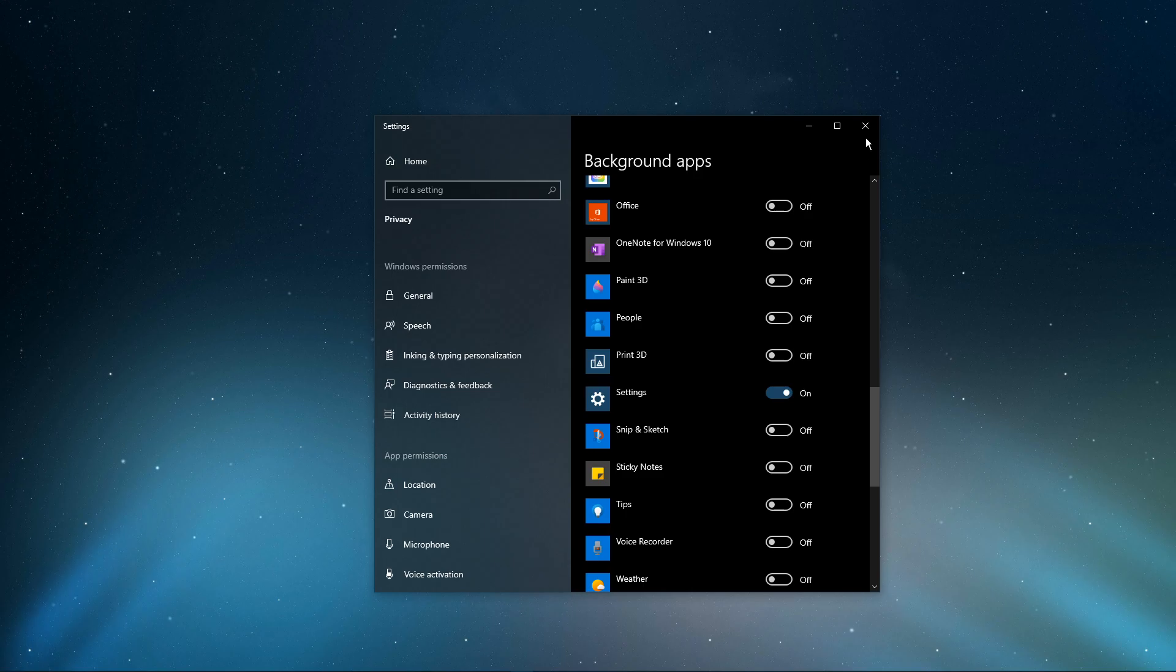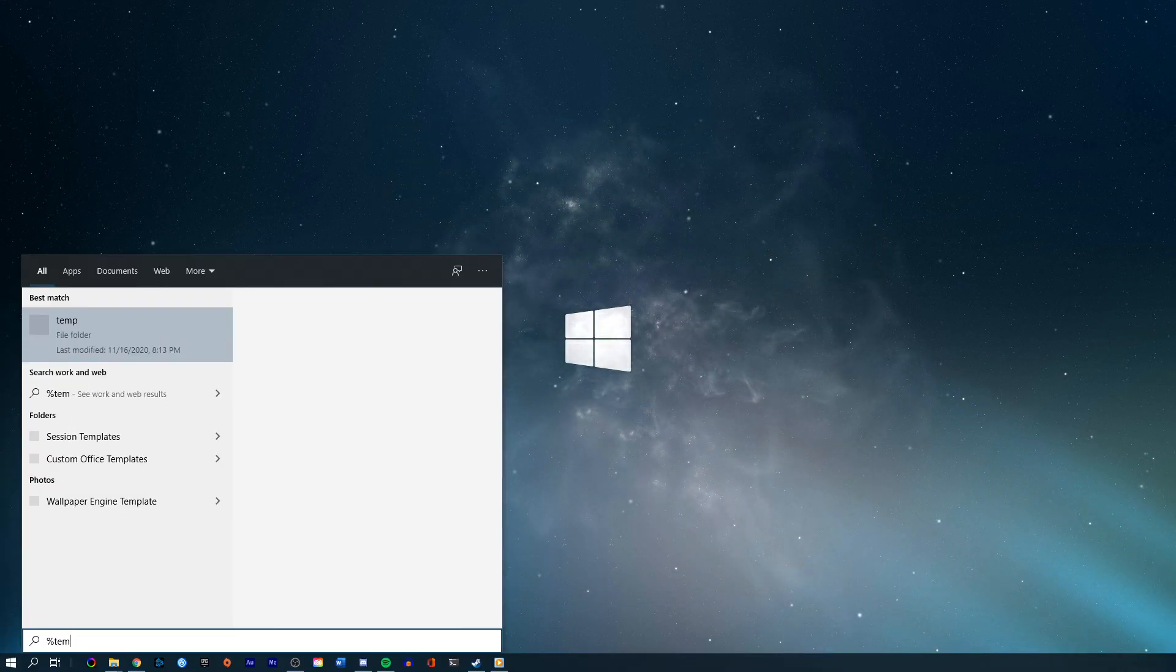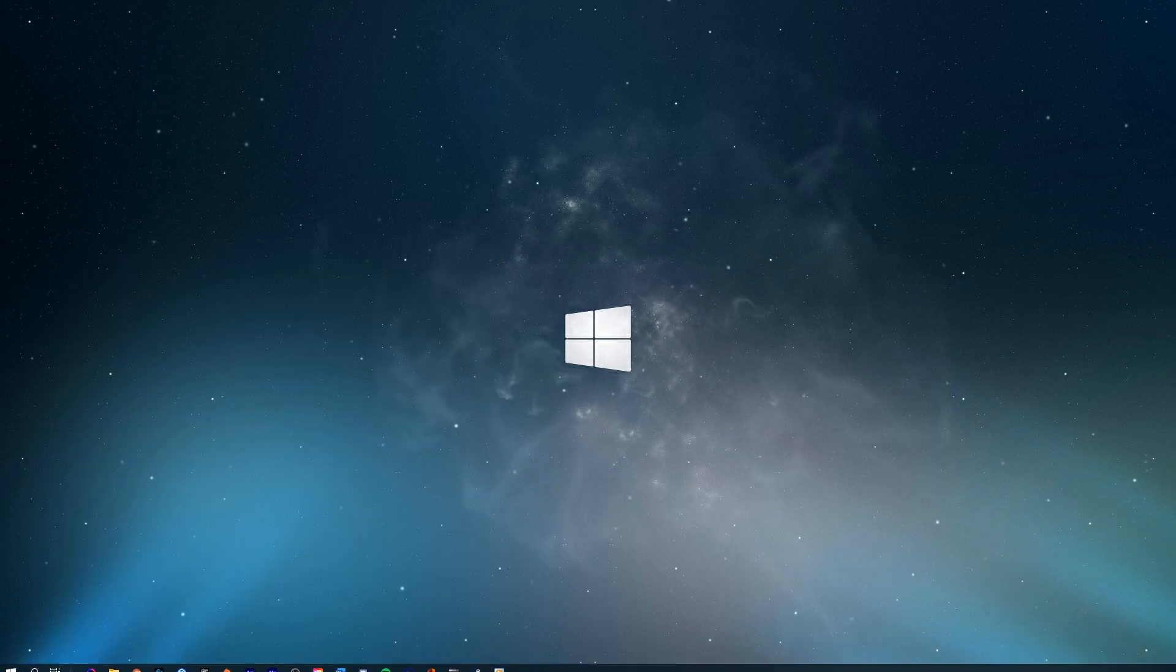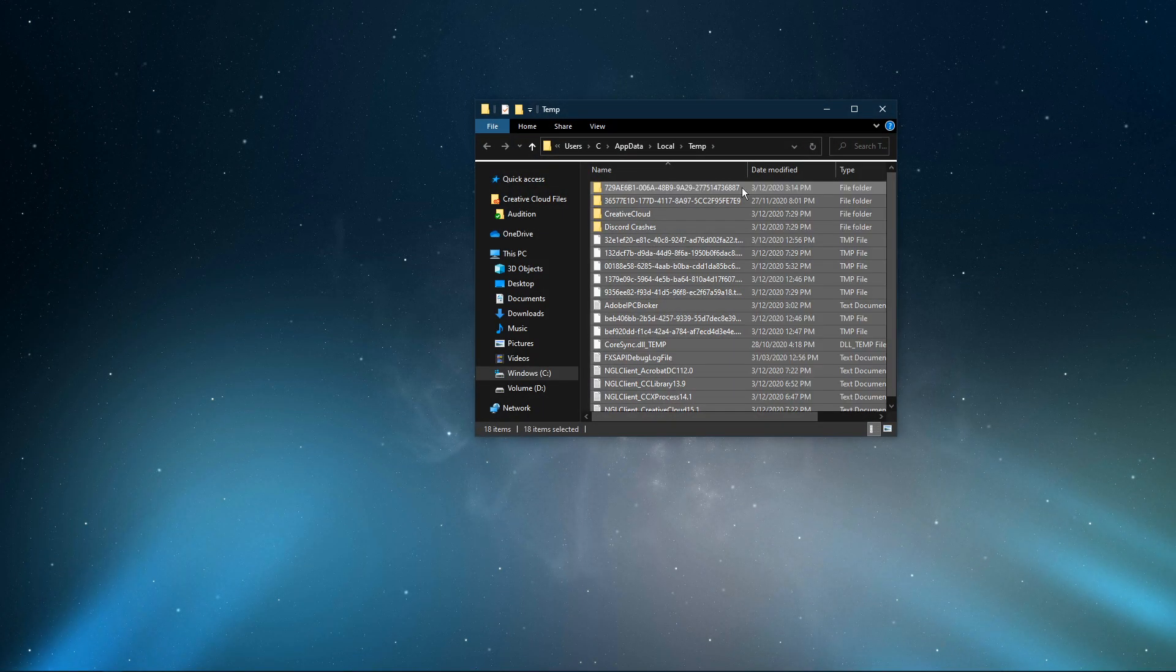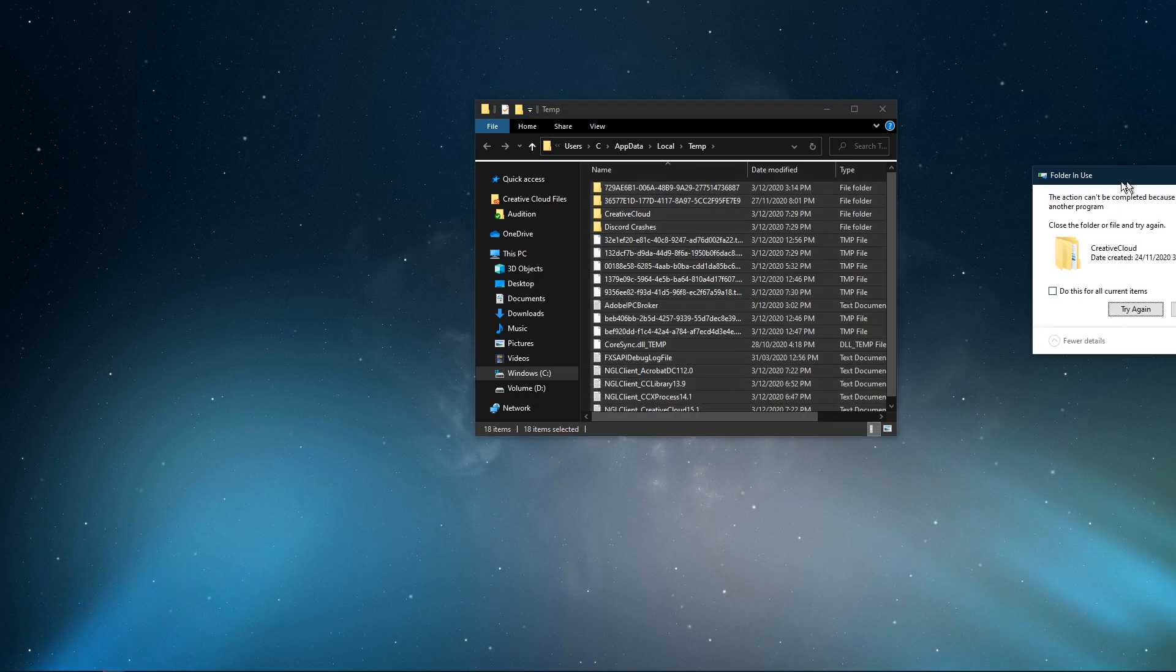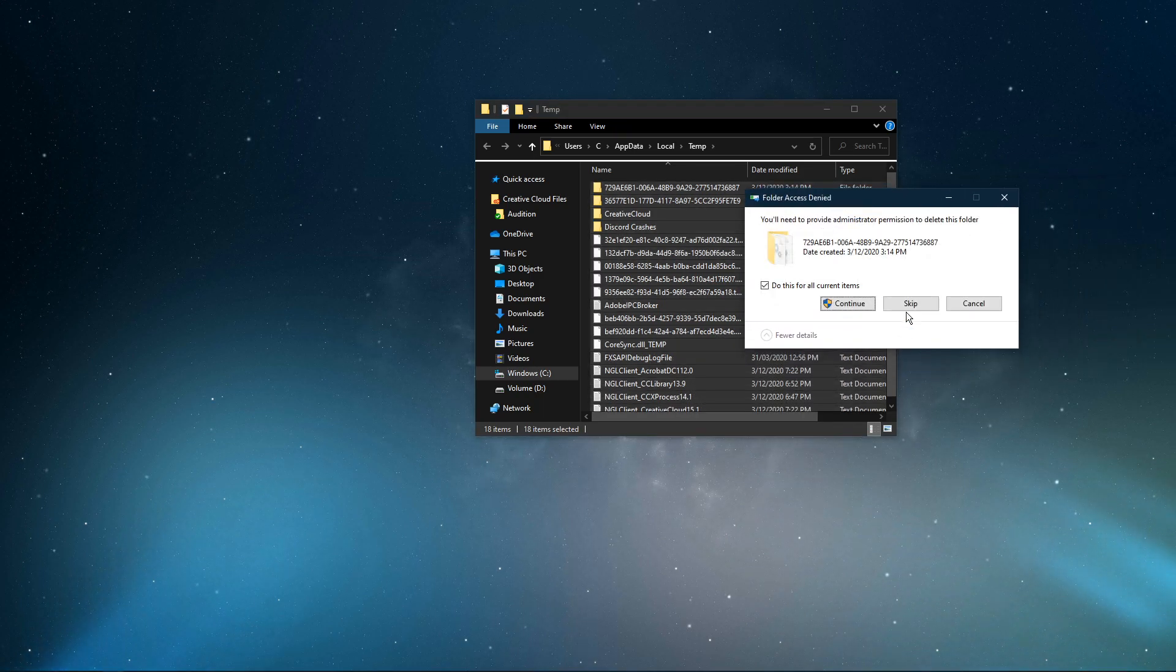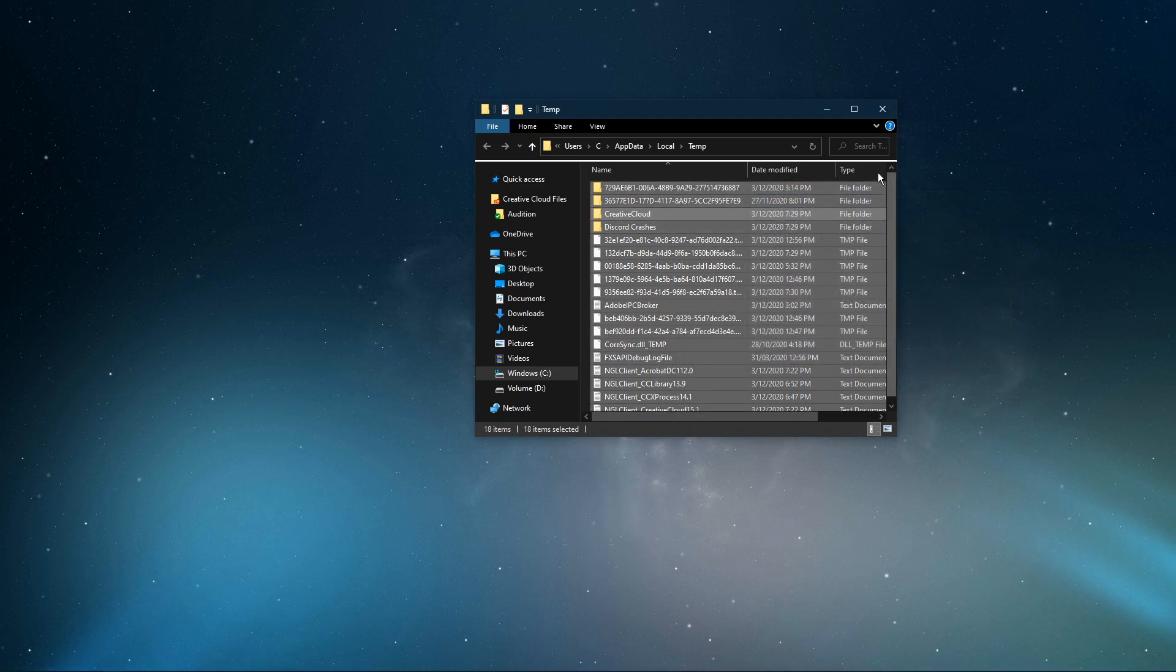You can then close this window and delete your temporary files. Search for %temp% and hit enter. This folder contains all of your temporary files, which should be deleted. You can safely delete everything in this folder. Some files might remain, so just leave them there.